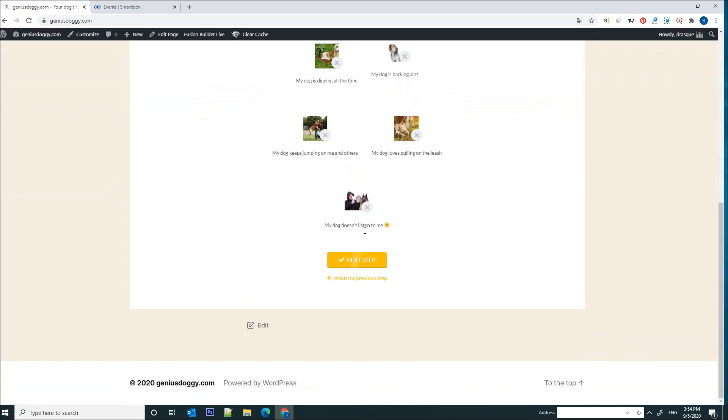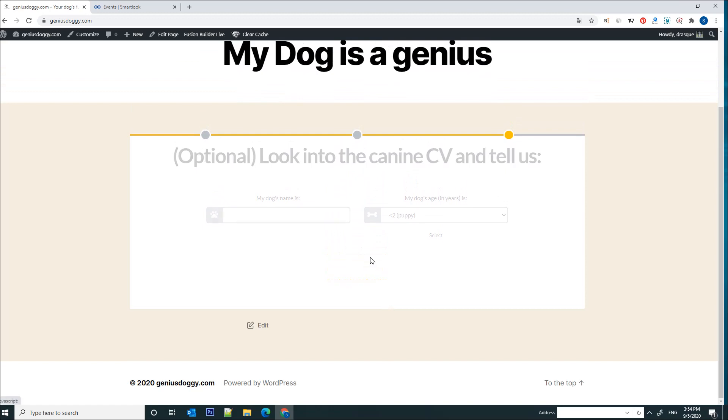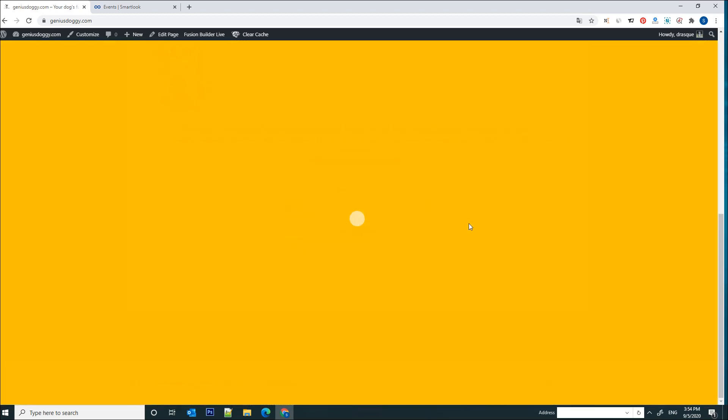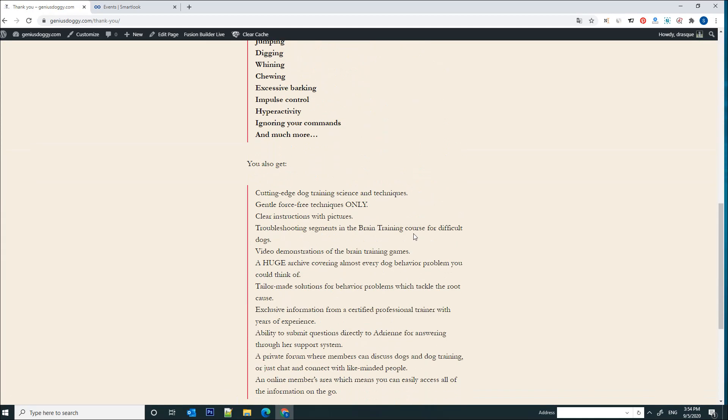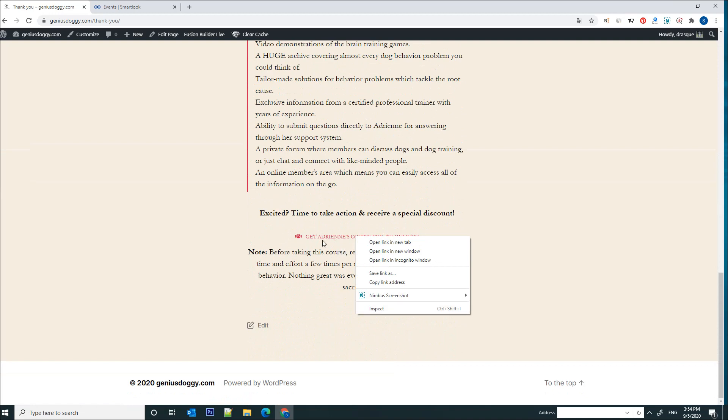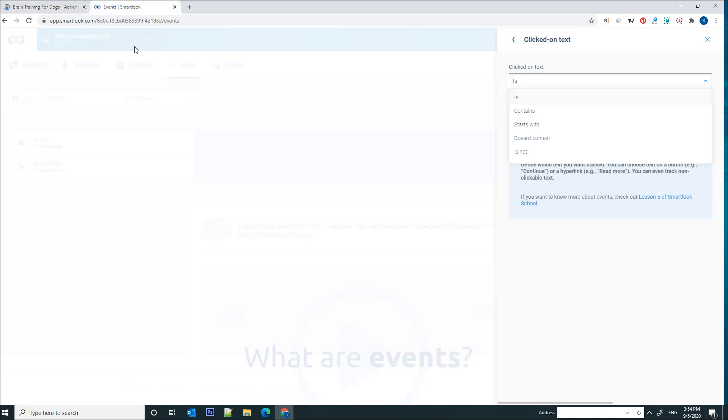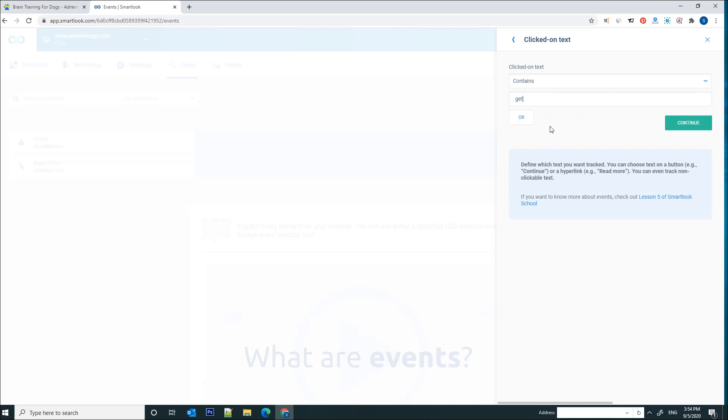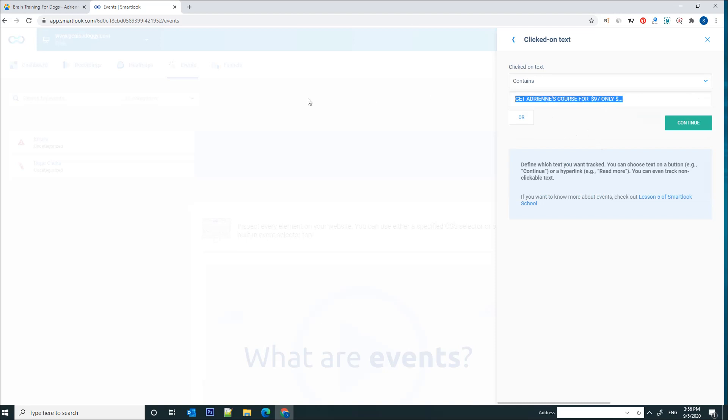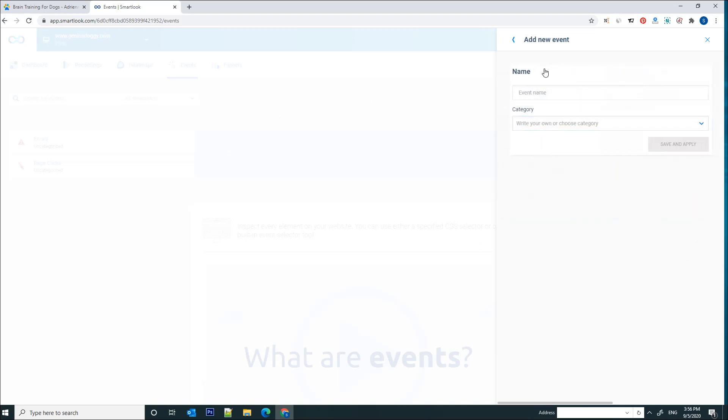And the name on that button should be Get Adrian's Course. So we should be looking for a button that starts with Get. Get Adrian's Course. So basically this is the text of the last button that I'm interested in tracking and now I'm going to click continue.